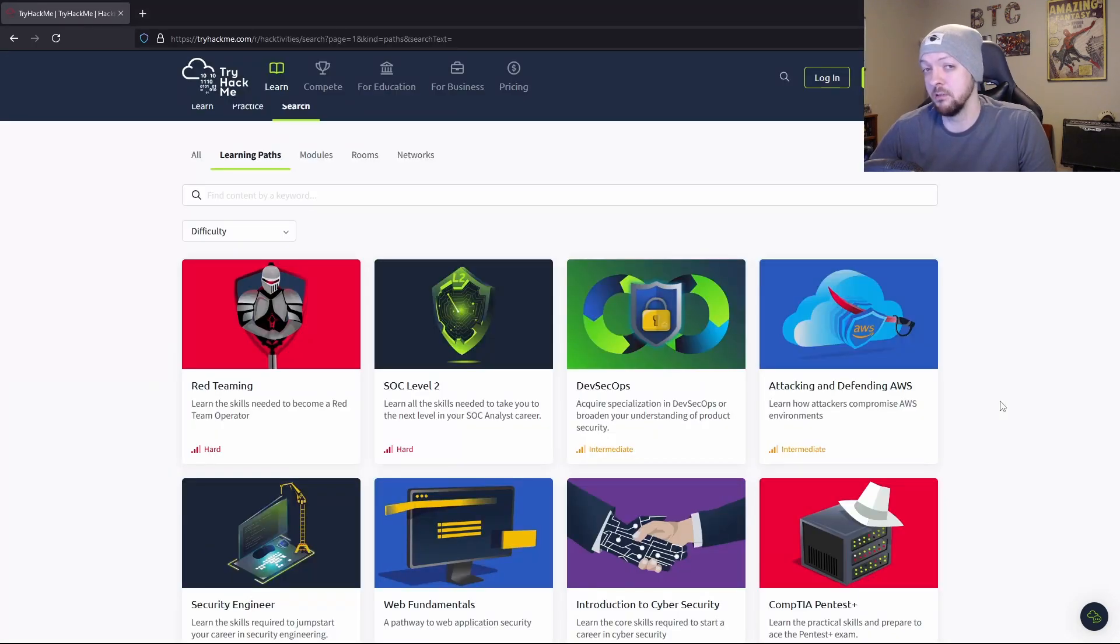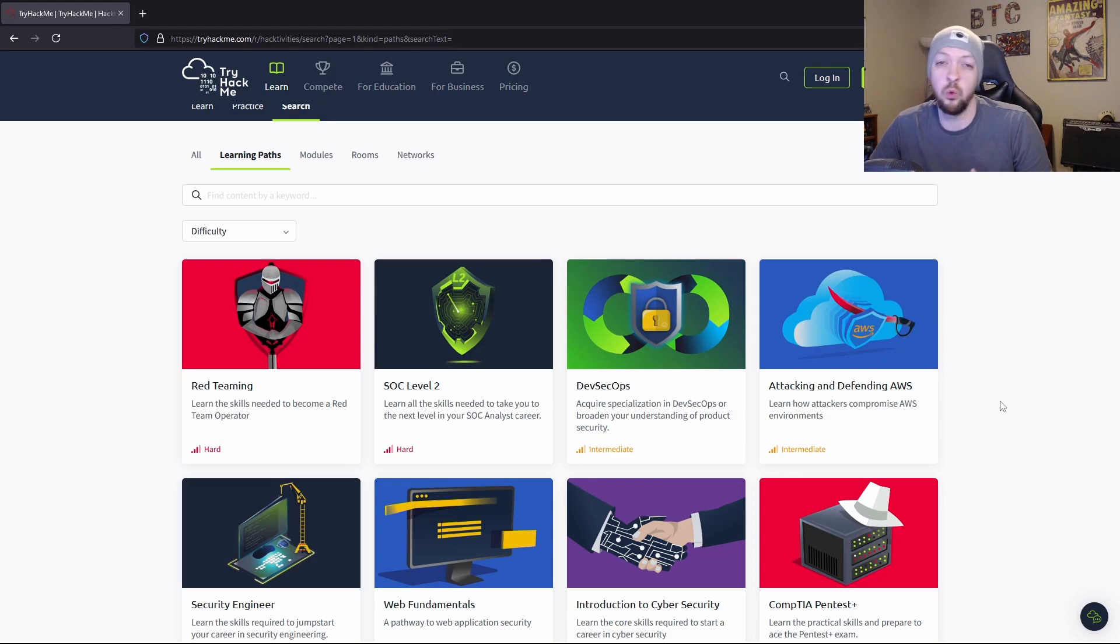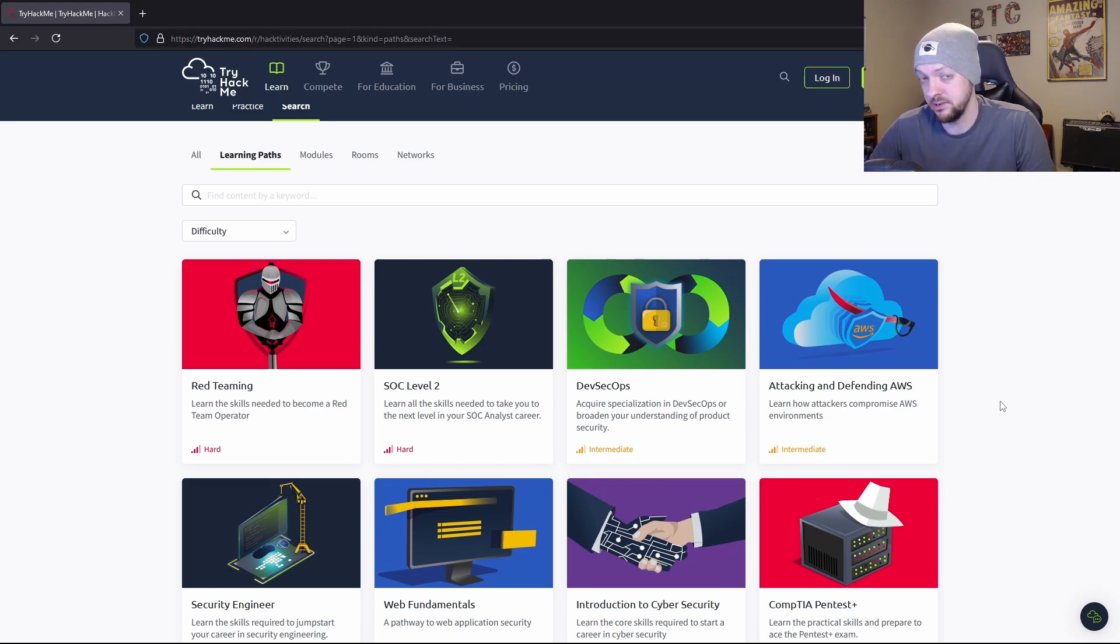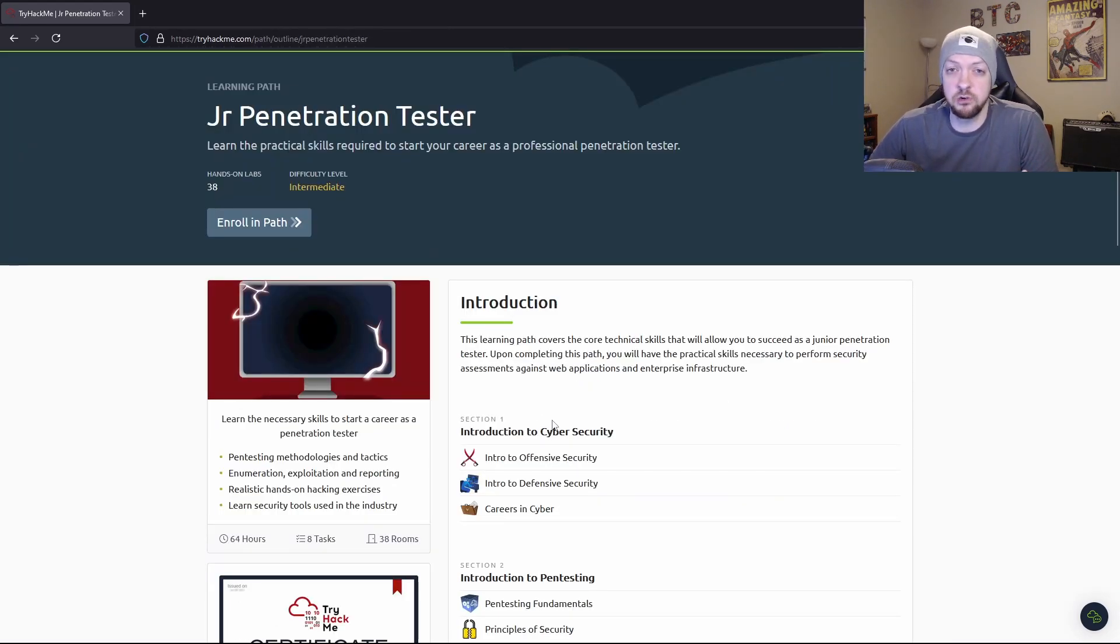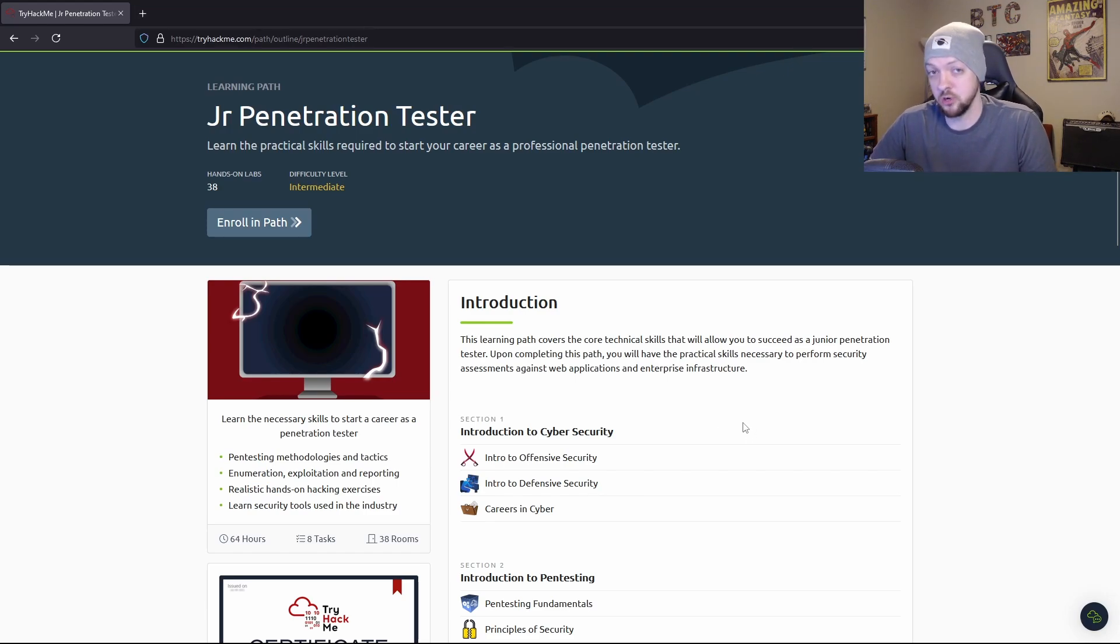First of all, they have these learning paths that are specifically designed to teach you all the basics about any sort of topic or career path or anything that you may be interested in learning about. For example, this junior penetration tester learning path teaches you all the basics about cybersecurity and what it takes to become a junior penetration tester.